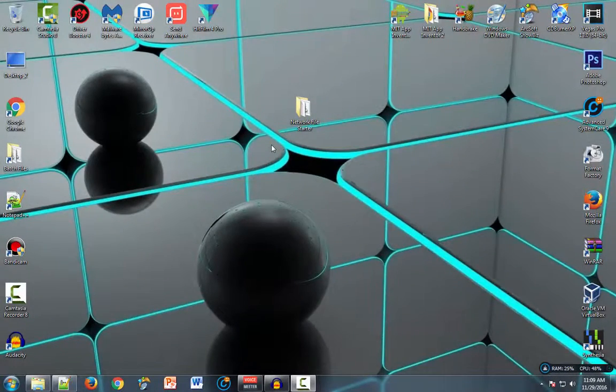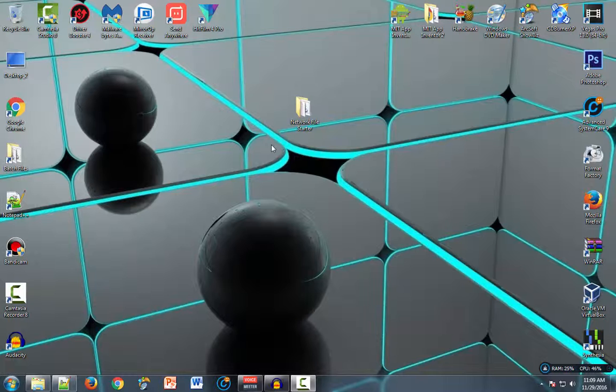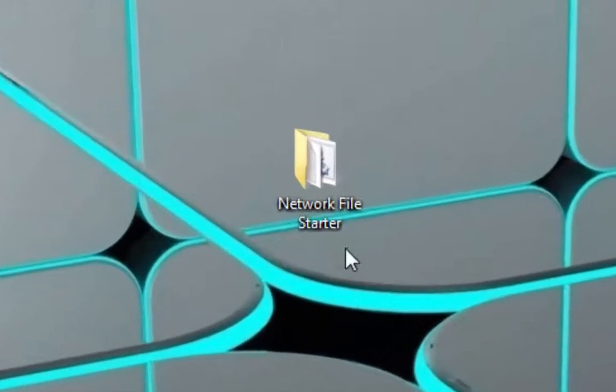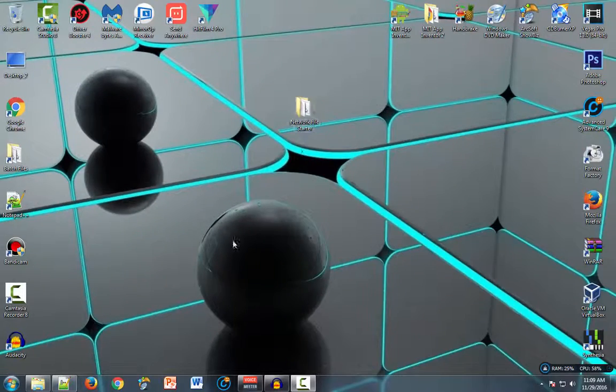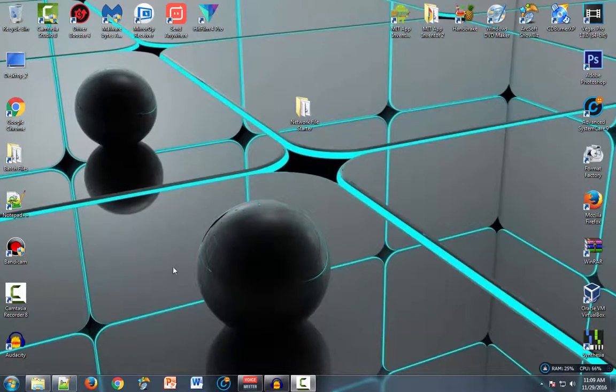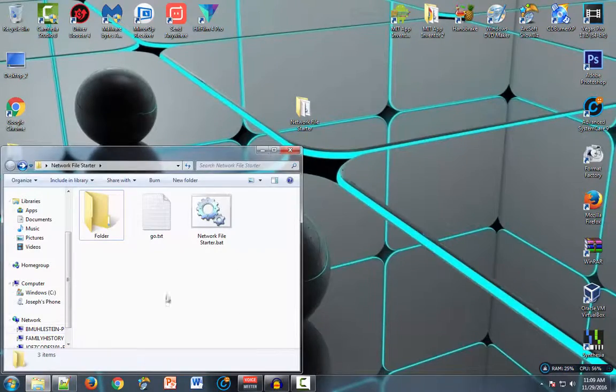What's up YouTube, this is Joe's Codes 101 back again with another video. For this video I'm going to show you my network file starter. Now the way that this program works is obviously over networks and I will show you how to use it.